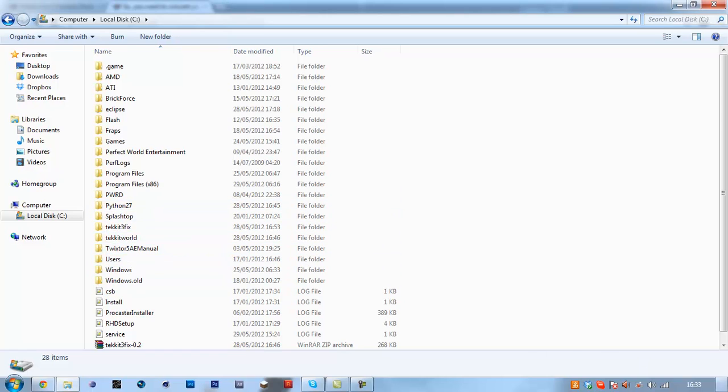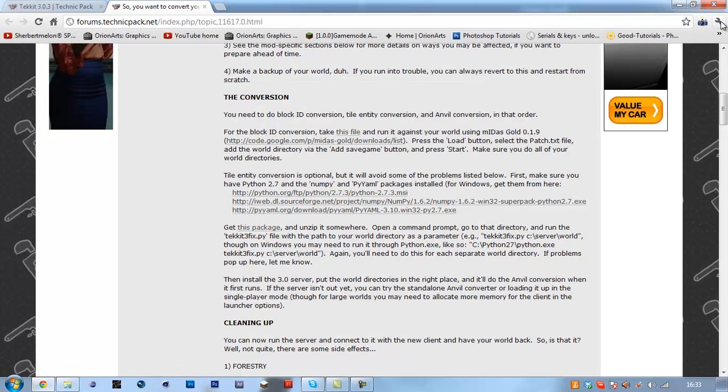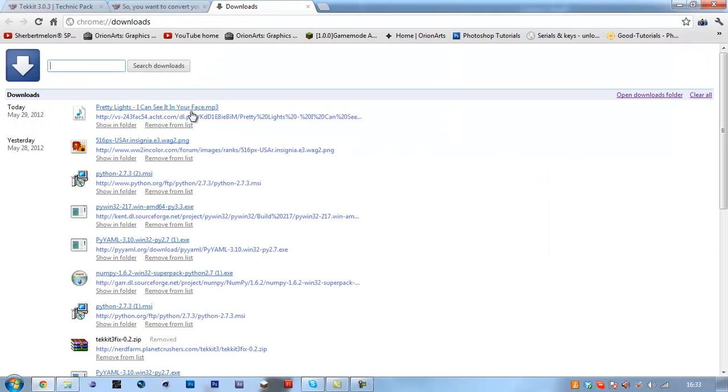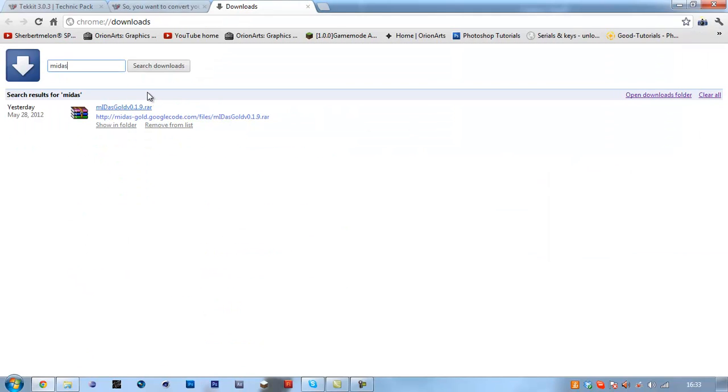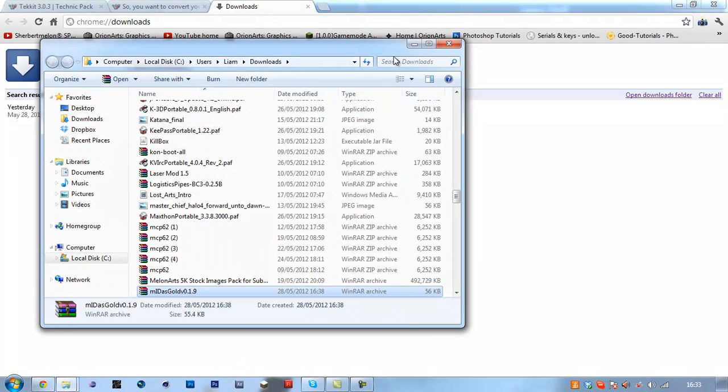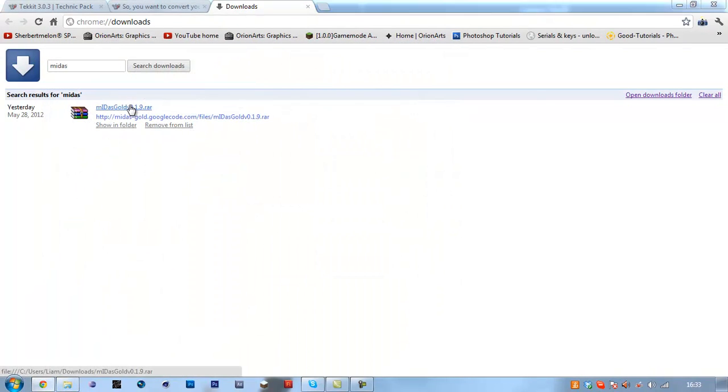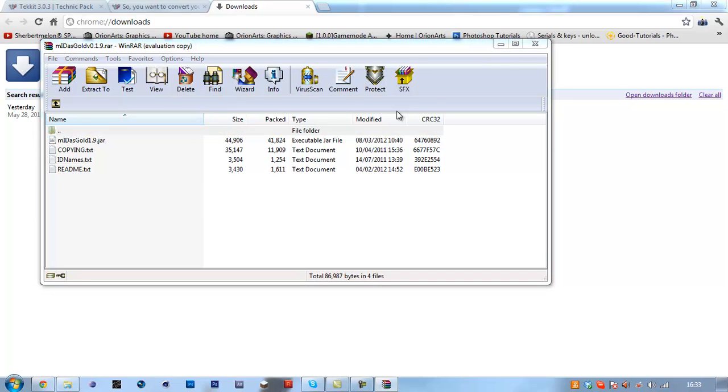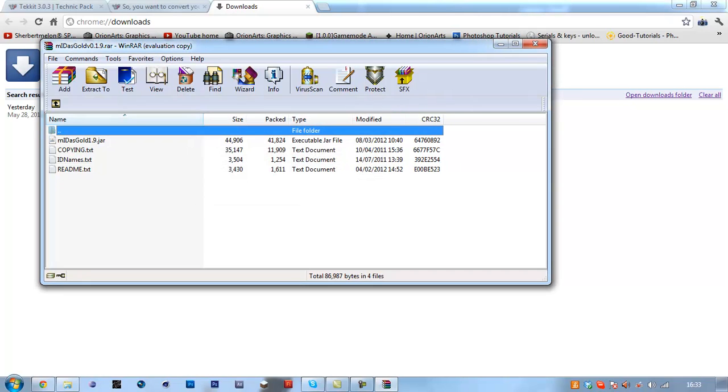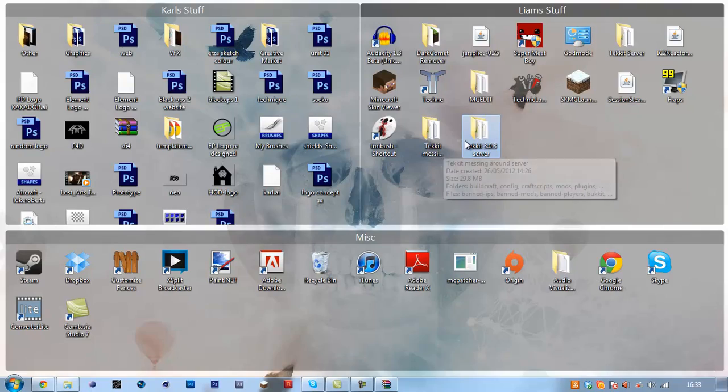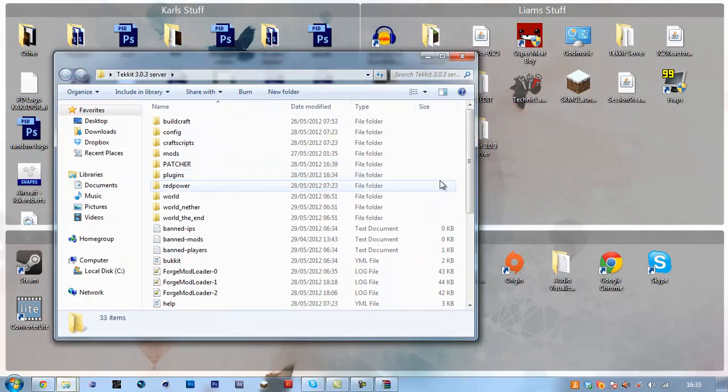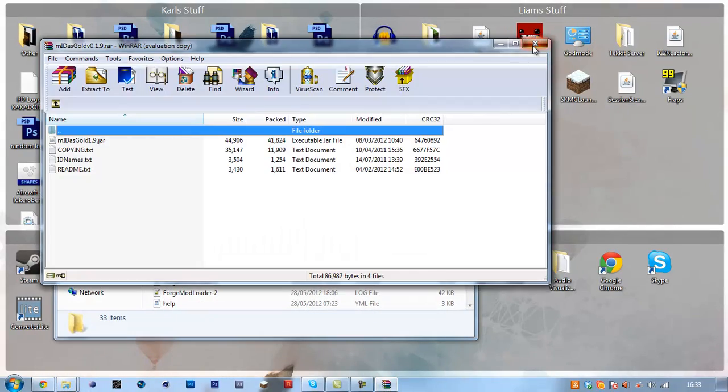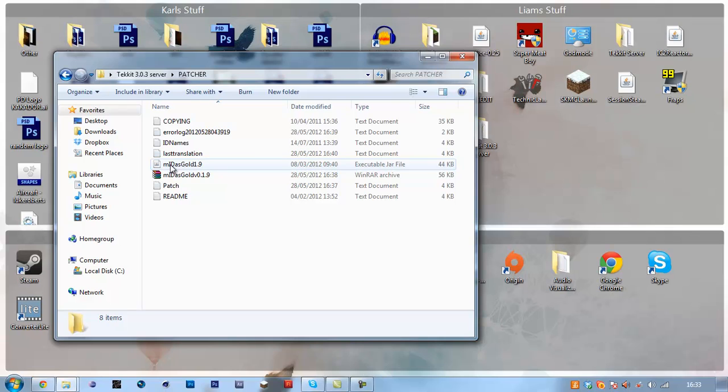OK, so what you're going to want to do is get the medasgold. That's probably in my downloads. Yep, shown folder, downloads. Right, so mine is in here. So I saved it to patcher. What you want to do is you want to run that.